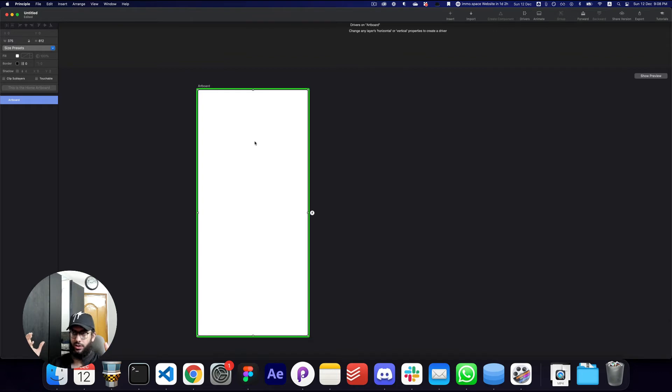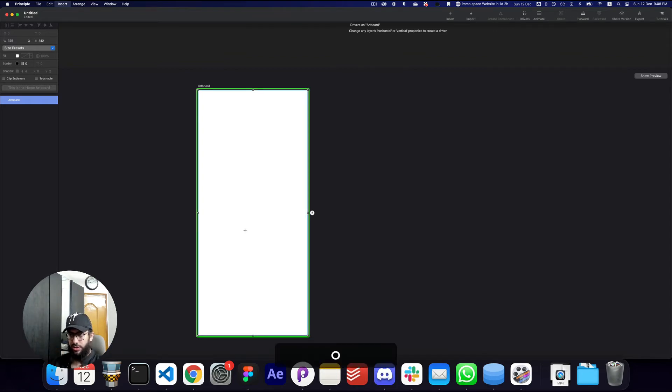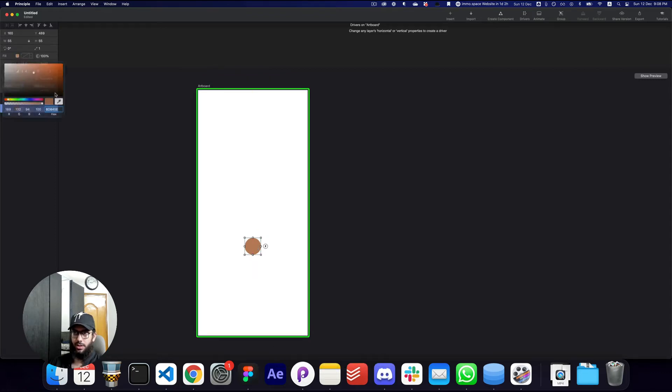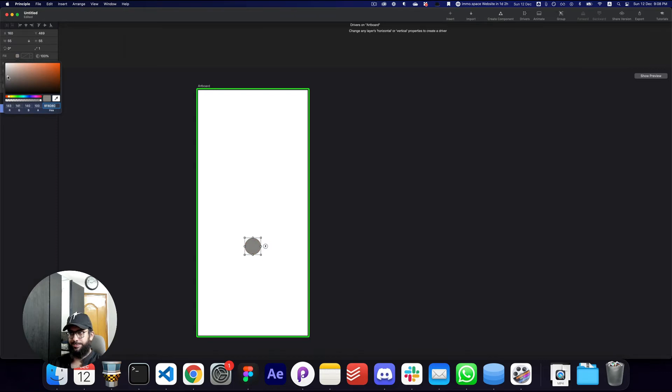So without further ado, I'm just gonna go ahead and create a circle here. So we have a circle. I'm just gonna change the background to something like this.